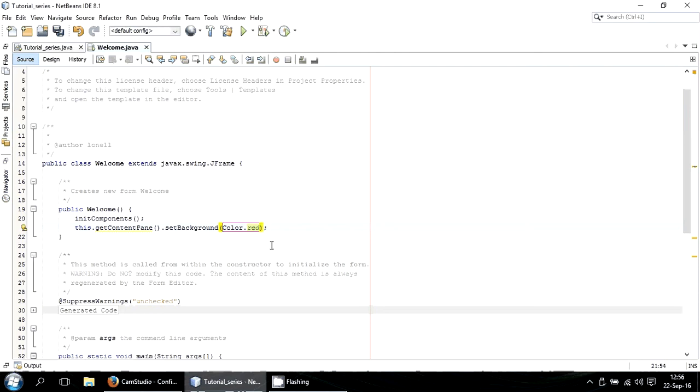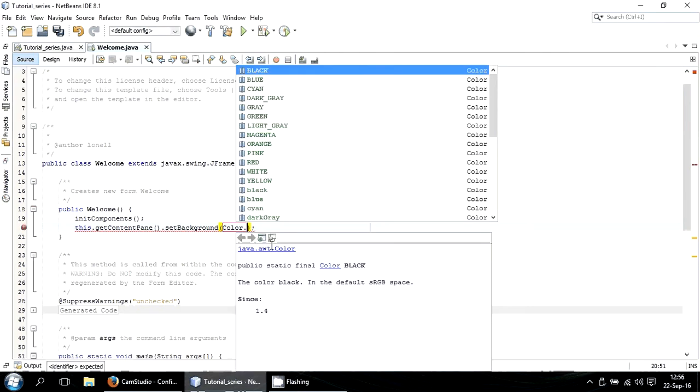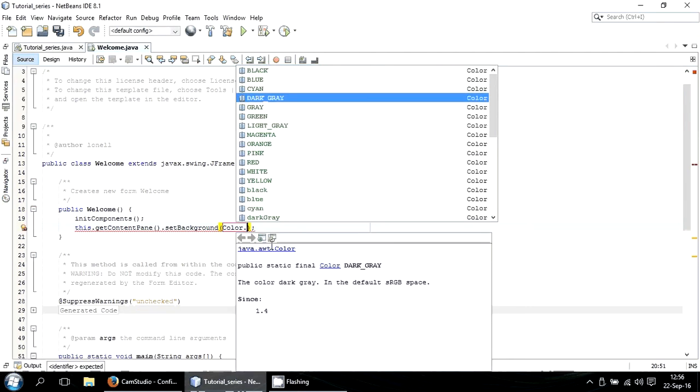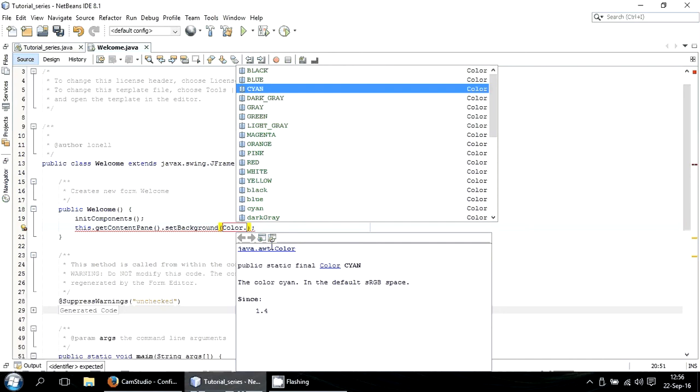And mine comes by default, you can still change it. So let's do maybe cyan.